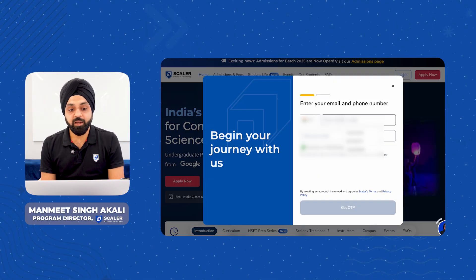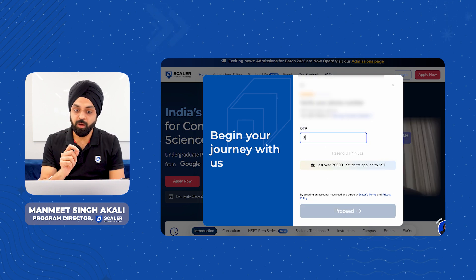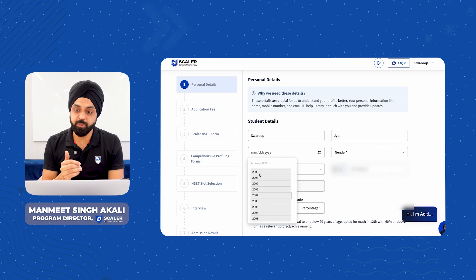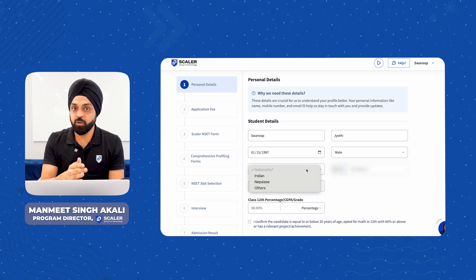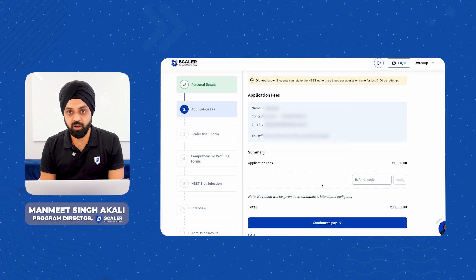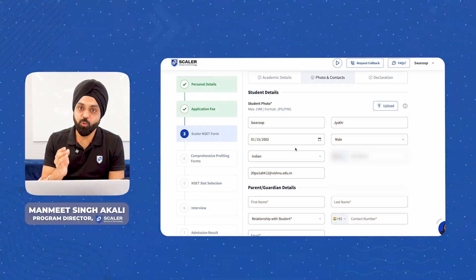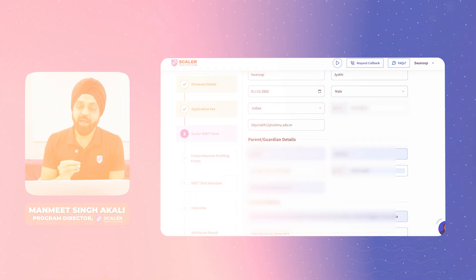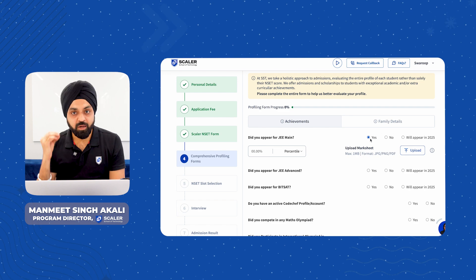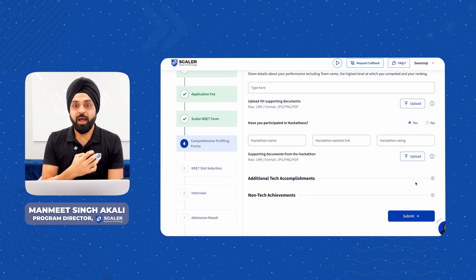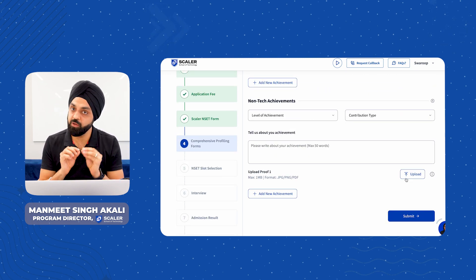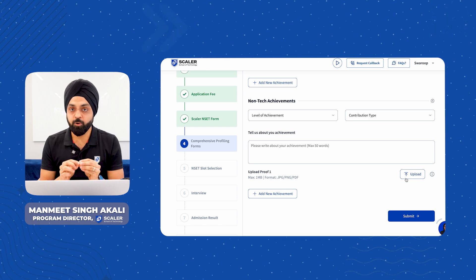Talking about the registration process, our team has tried to make it very seamless for you all. Everyone has to go and click on 'Apply Now.' Once you do that, you fill in basic details like mobile number and OTP, and you will see a personal details form. Fill that out and then register for the NSET by paying a nominal amount. Post doing that, you will see a detailed form. The intention is to know your profile in depth — we will ask about your extracurricular activities, other competitive exams, and this helps us evaluate your candidature holistically. Please do this in detail and don't miss out on any point, because editing it later is difficult.